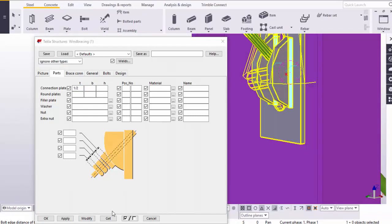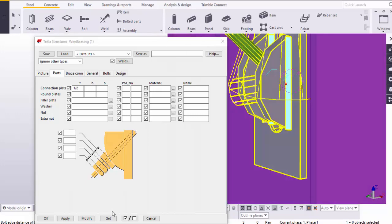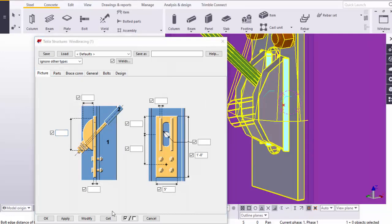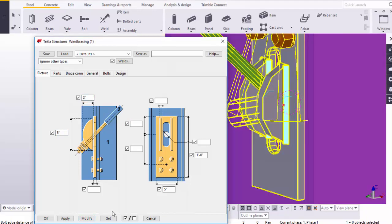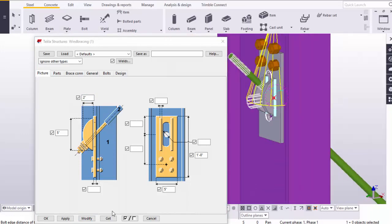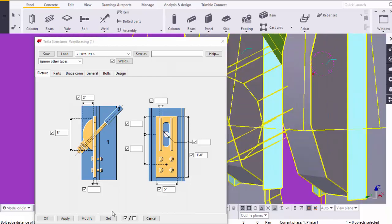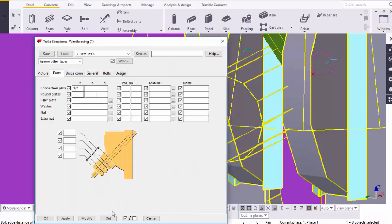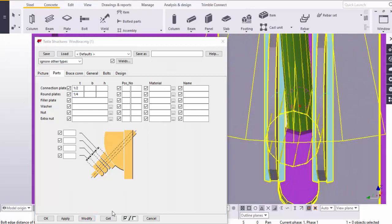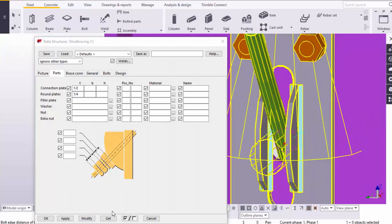Now we are going to deal with this round plate. Go to the Picture tab. Let's take 5 inches for the length of this round plate and 2 inches for the width. Click on Modify. Here you can see the round plate length is 5 inches and width is 2 inches. For the thickness, go to Parts, and under the T for the round plate box, enter one-quarter inch. Click on Modify. Here you can see this plate thickness is now one-quarter inch.